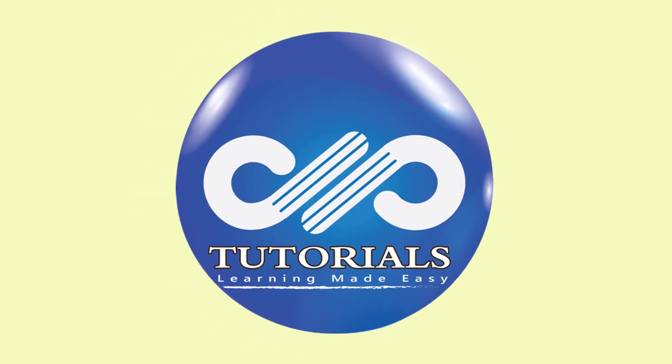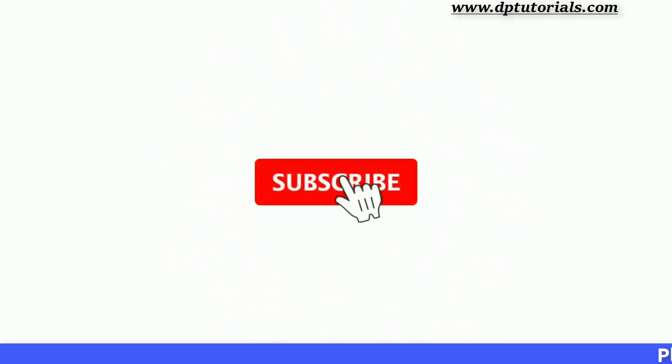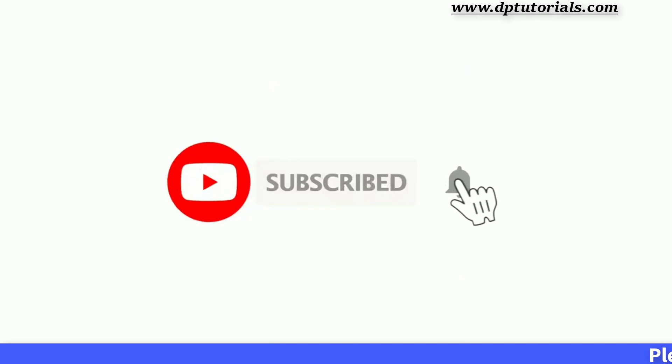Hello friends, welcome to dptutorials. Please subscribe to dptutorials and click on the bell icon for notifications.